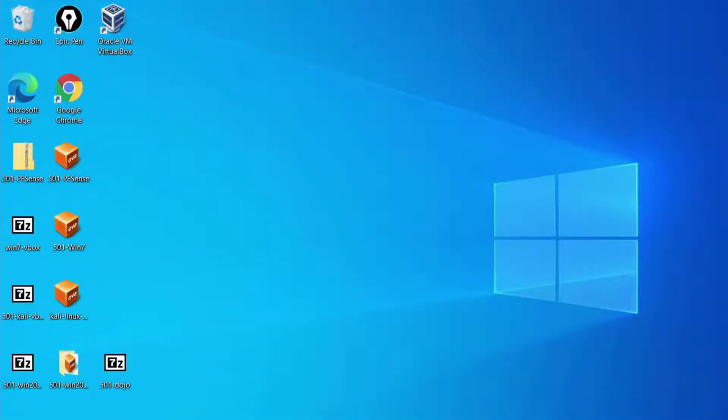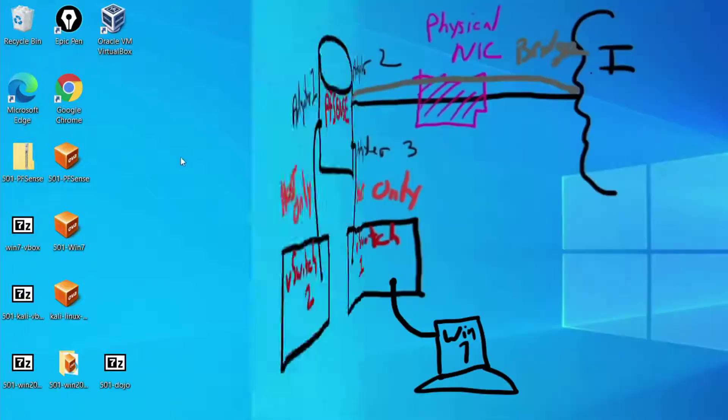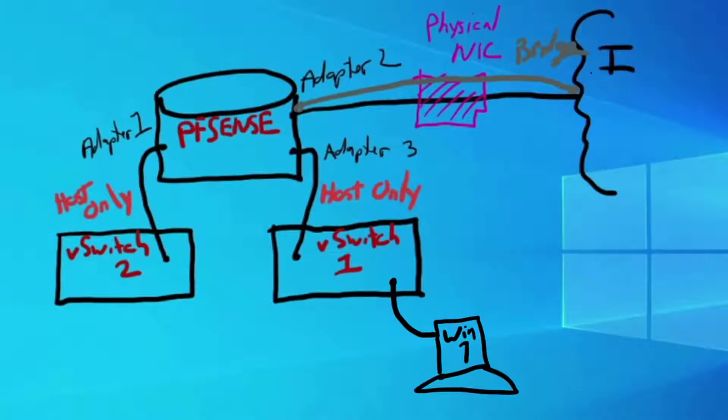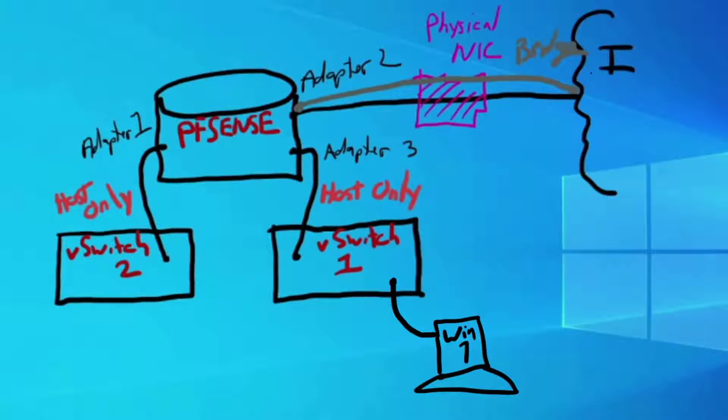We're building a lab environment. With VirtualBox we've already installed pfSense as our router firewall. We want to take a look at the network diagram to see how things come into play. Right now we've already installed Windows 7 and what we want to do is bring Kali Linux in. We want Kali Linux to be in the same network as our Windows 7 machine.